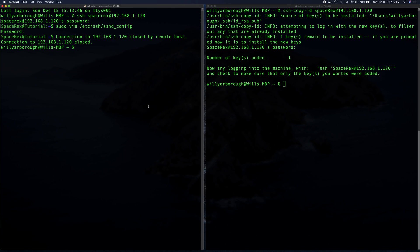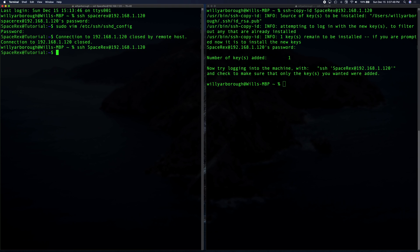So now if we go in on this side and we try to log in, you can see we no longer need to enter a password. The advantage of doing this is we don't have to use a password. However, it does come with some decreased security. So you should not be using this if you're connecting through SSH over the internet, unless you're using a VPN that you've set up.